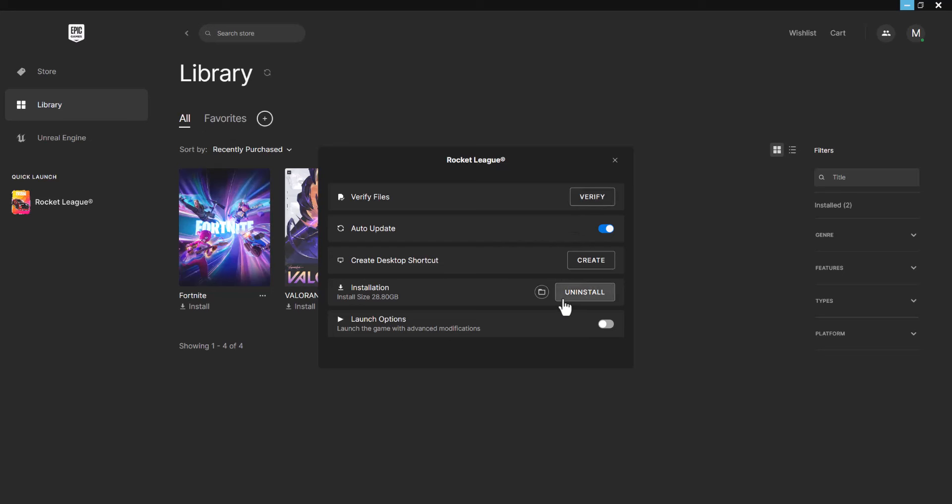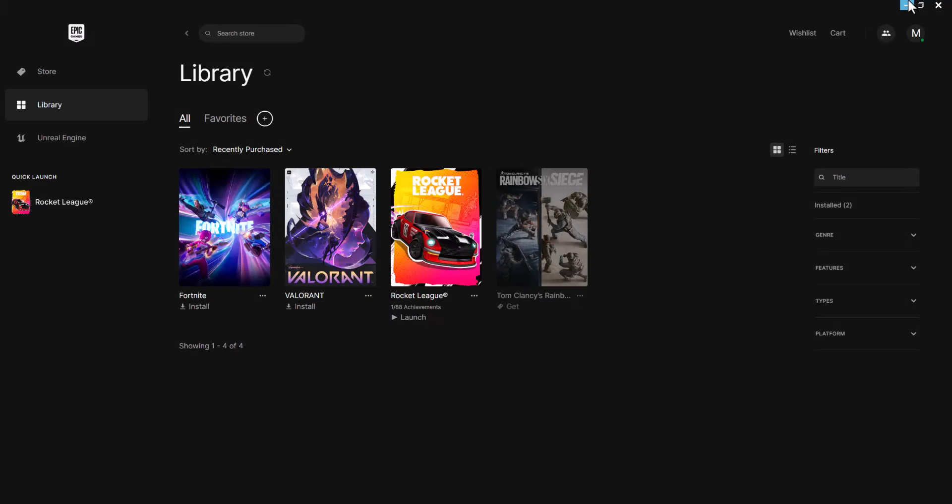If this doesn't work, you can uninstall the game from here and then reinstall it by pressing the install button, as you see for Fortnite, Valorant, etc. Let it run via that method and see if that fixes it.